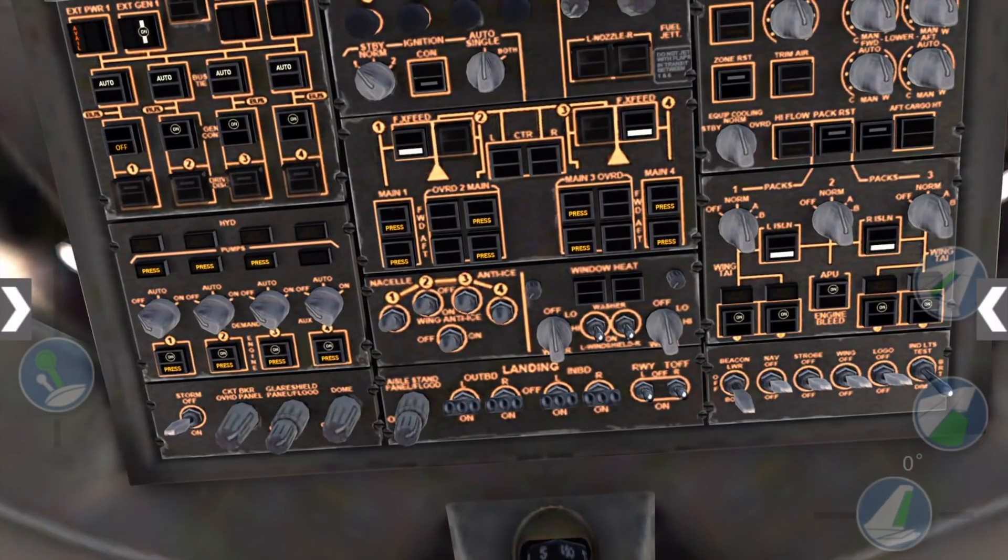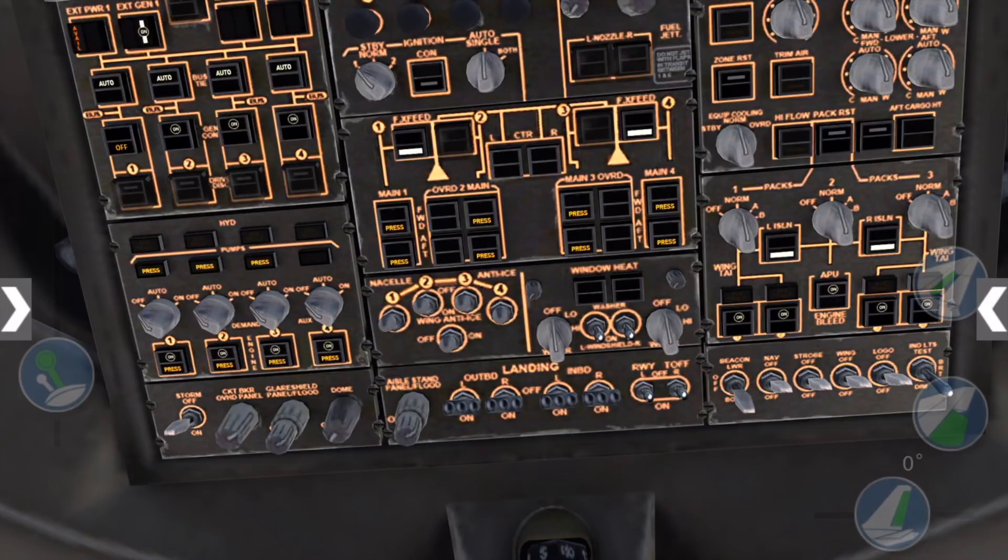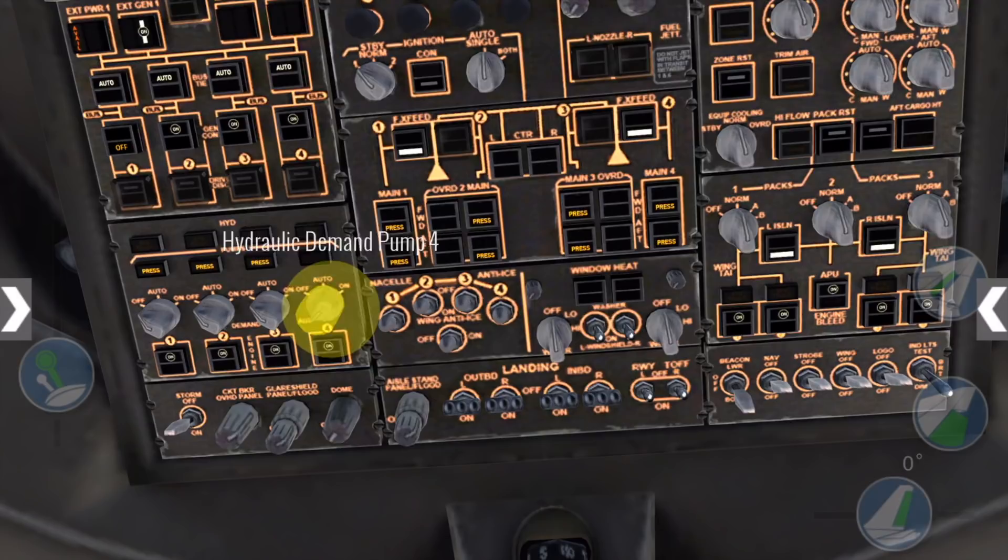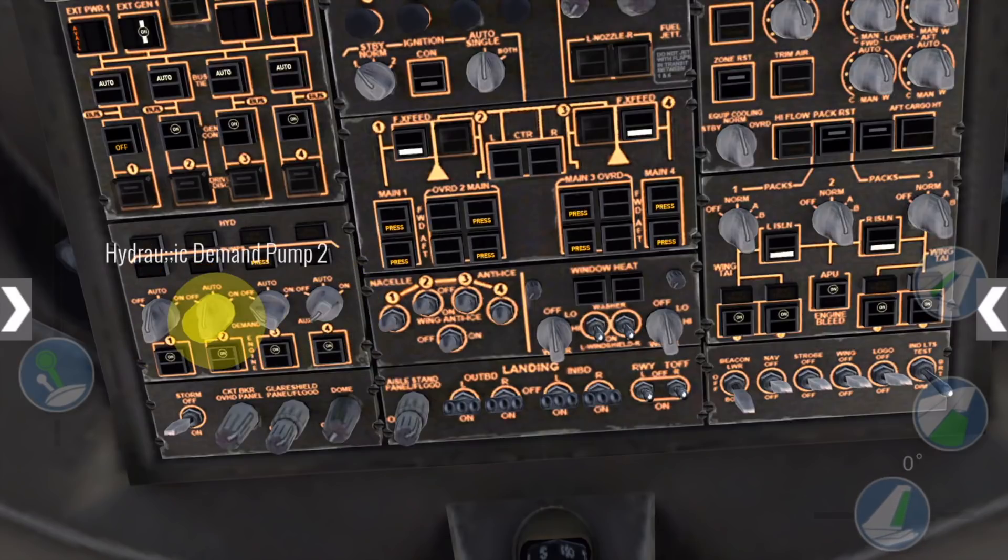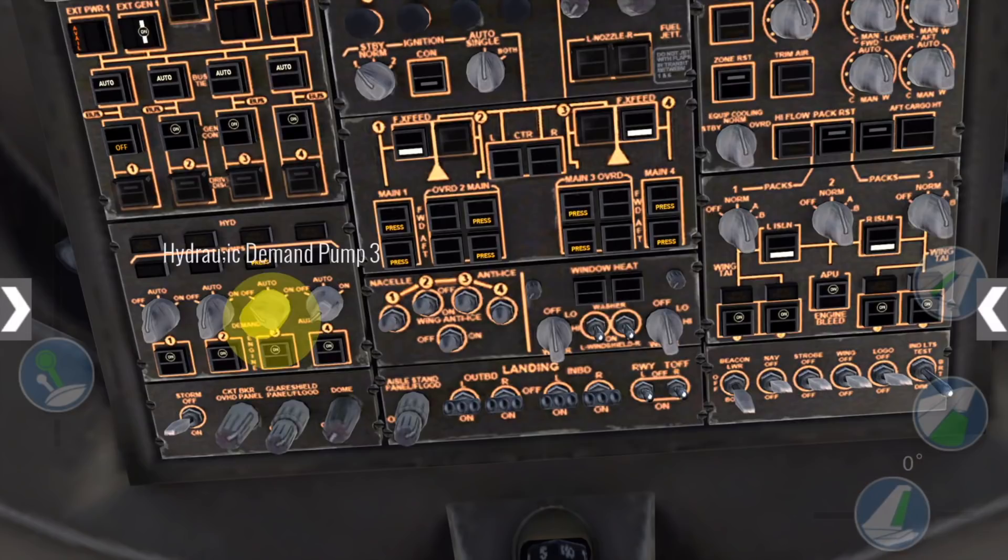Set the MCP flood lights dial as desired and ensure the cockpit dome light is off. Now we'll do our startup prep. Turn the hydraulic demand pump number 4 switch to auxiliary, and the hydraulic demand pumps 1, 2, and 3 to auto.